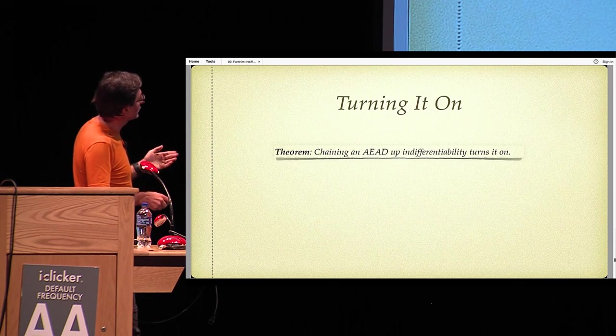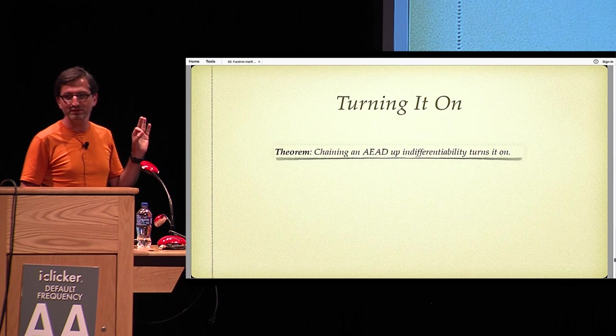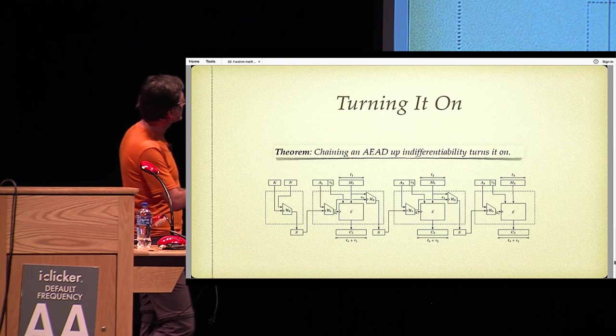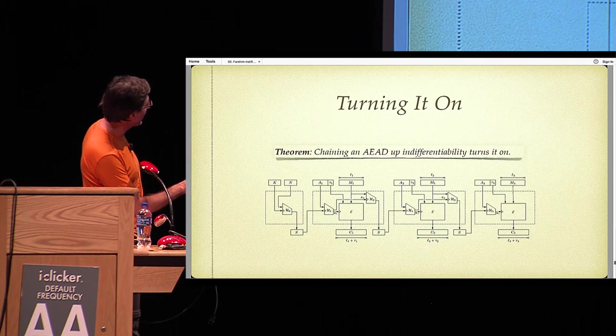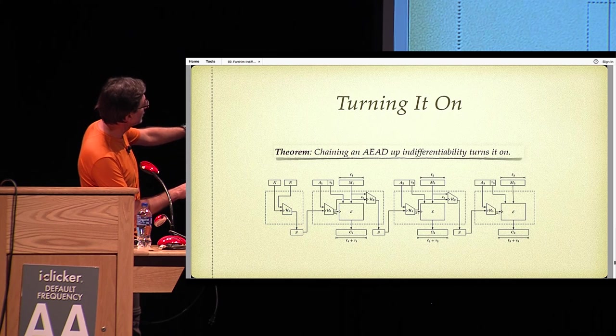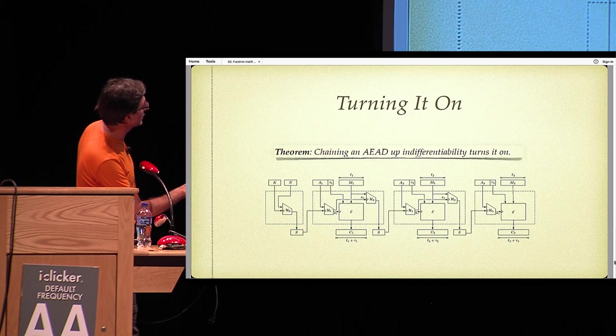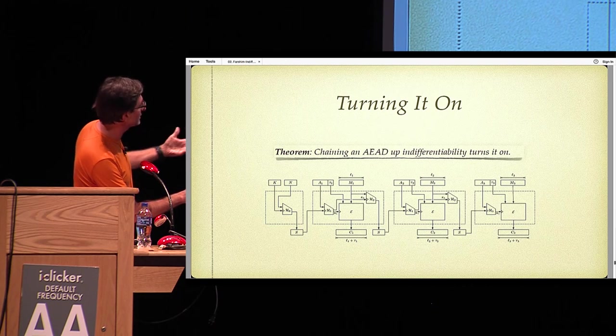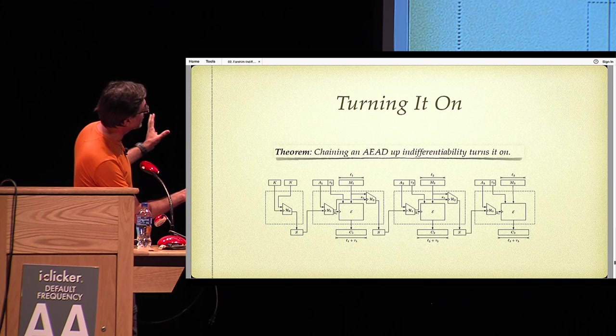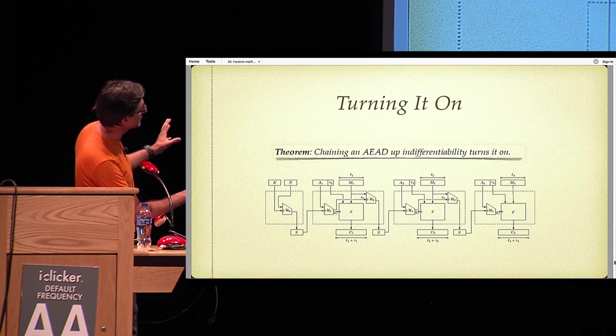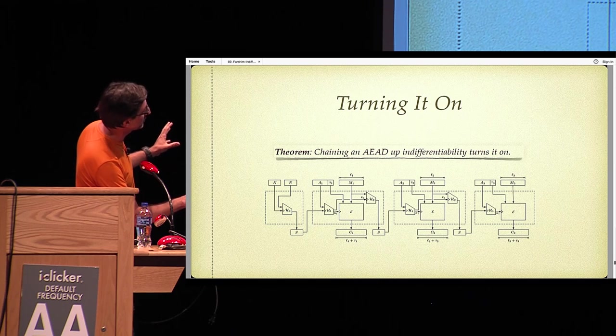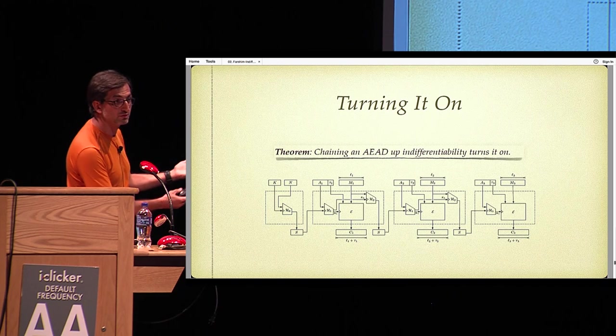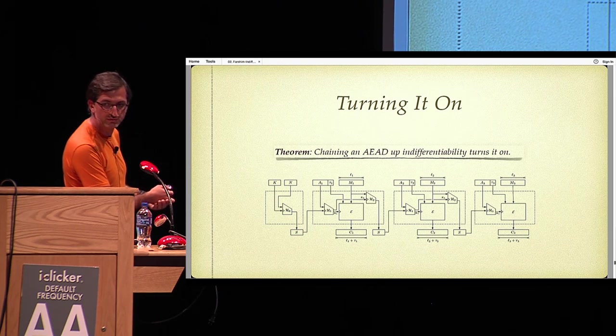You can take the syntax of a normal online authenticated encryption and consider a random online authenticated encryption, which gives rise to the reference object for ideal online authenticated encryption. What we show in the paper is that chaining up an AEAD will indifferentiably turn it online. You can, for example, start with your key and nonce, hash it to get some state value, feed that state value to your hash function with the incoming associated data, pass it to the encryption as the key, encrypt the message with this key, get your ciphertext, then again prepare a summary of everything so far by hashing everything and putting it into state and chaining onwards.